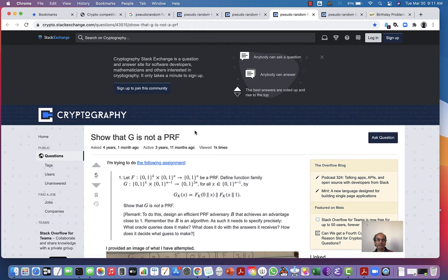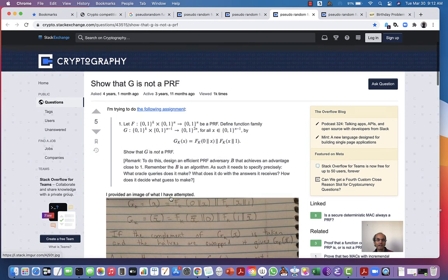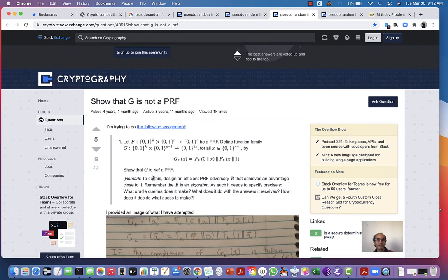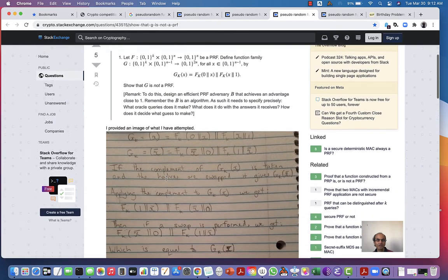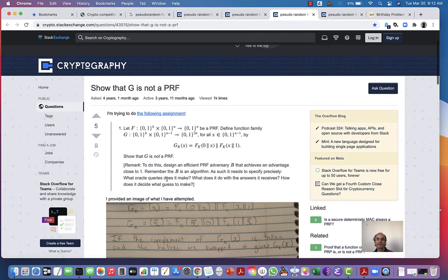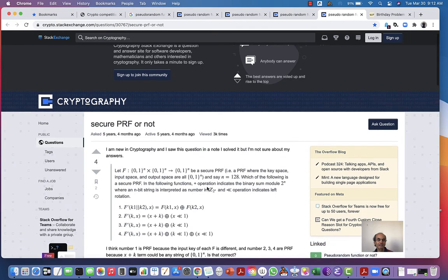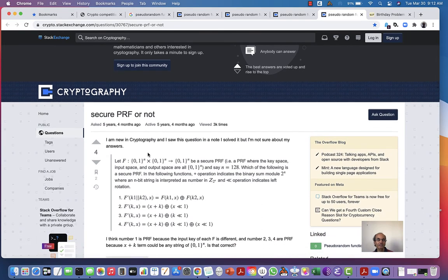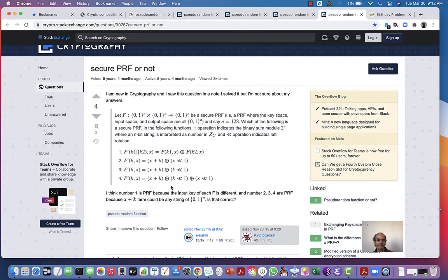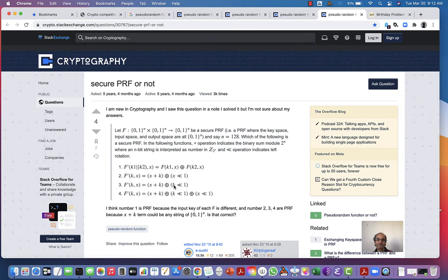Stack Exchange has other things. For example, here's an example function family, and it says show that it's not a PRF. These questions are posed here and they say I'm trying to do the following assignment — basically they're getting help with homework problems and things like that. This is similar; it's likely a homework problem in a class that someone is trying to get a little help from.